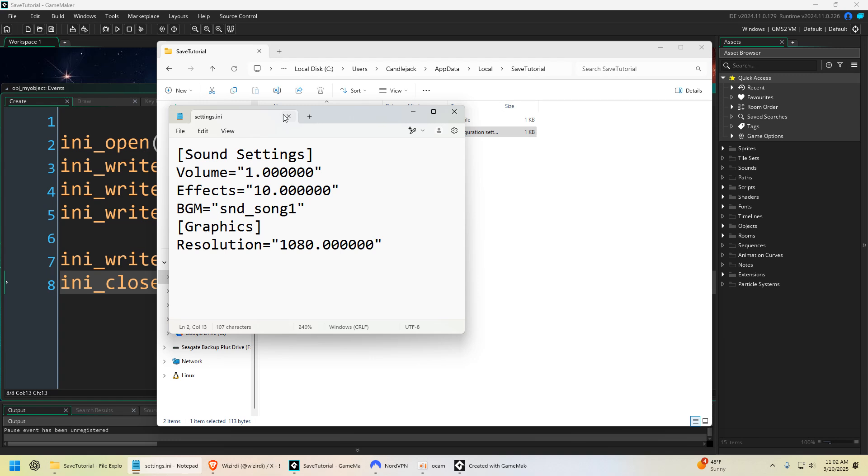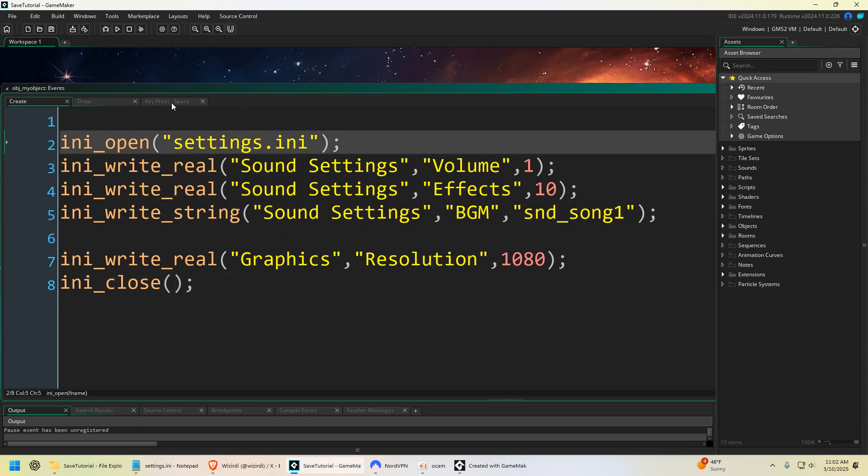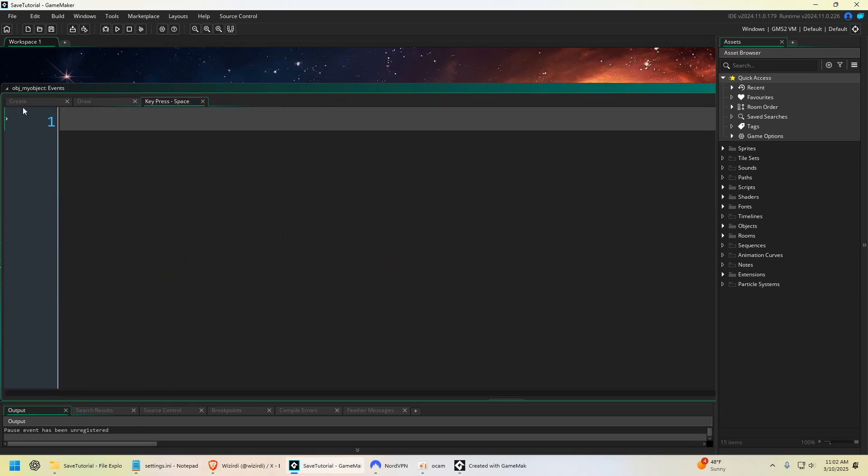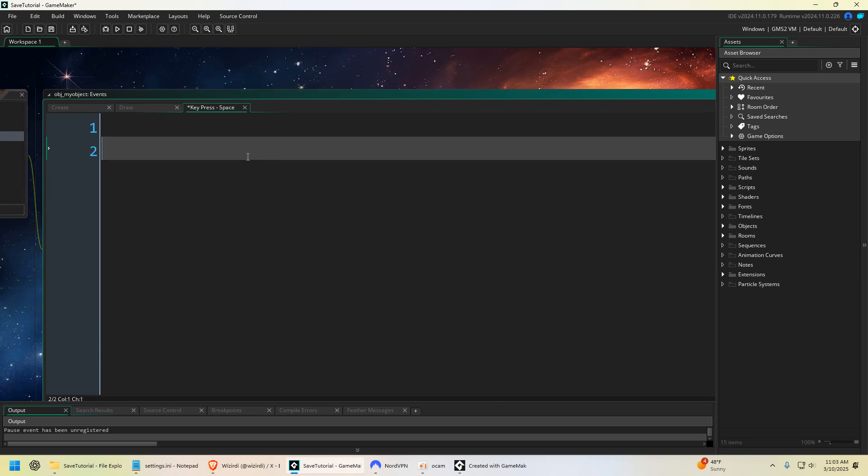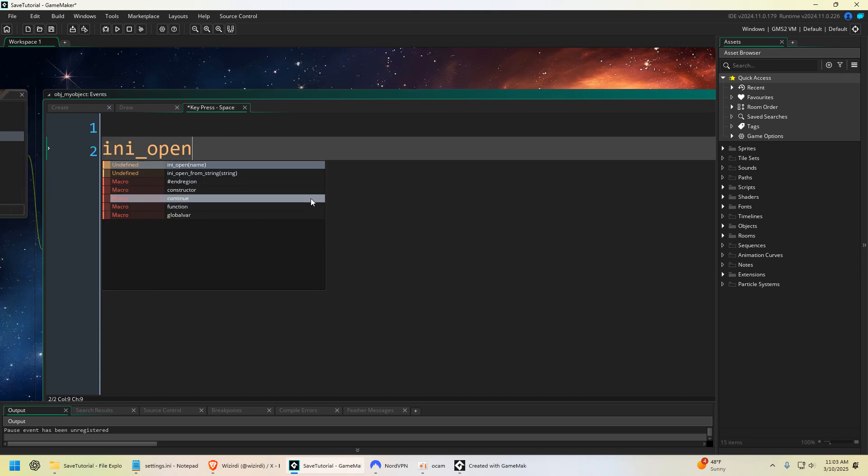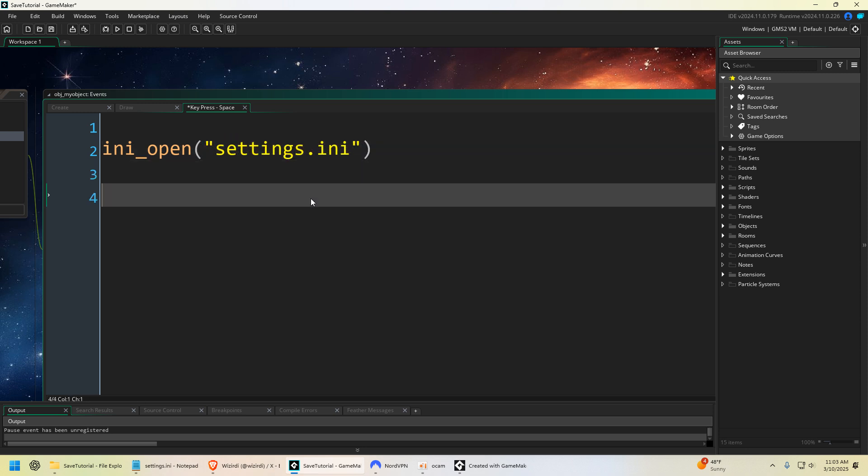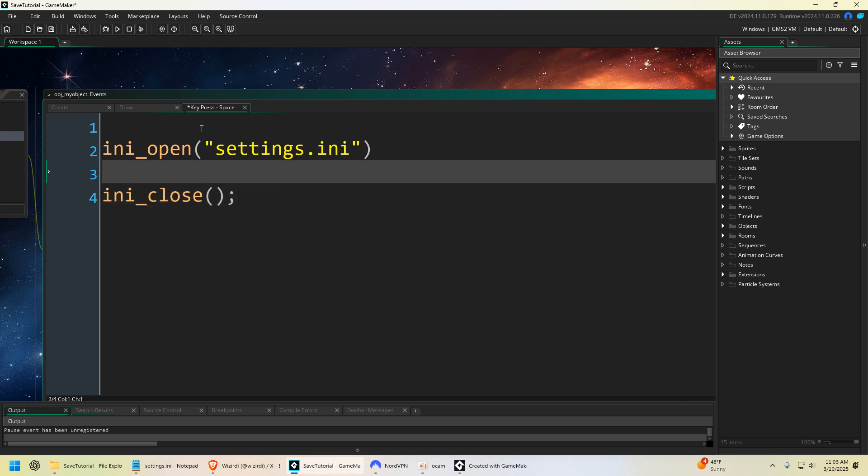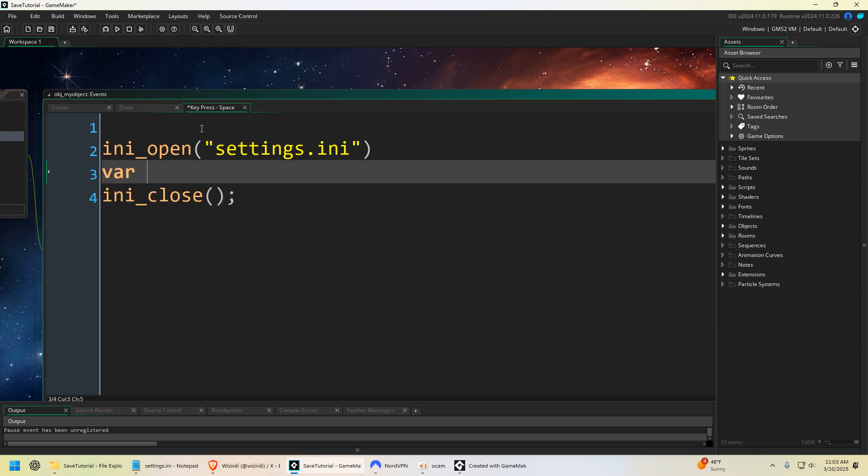This is all there is to it, and INI files is a very easy way to save data and load it. So to load it, we're going to put this in the key press space event. We're going to say ini_open, because every time you want to access data you do have to open it, and then we're going to say ini_close. And then within here we can access any data we want.